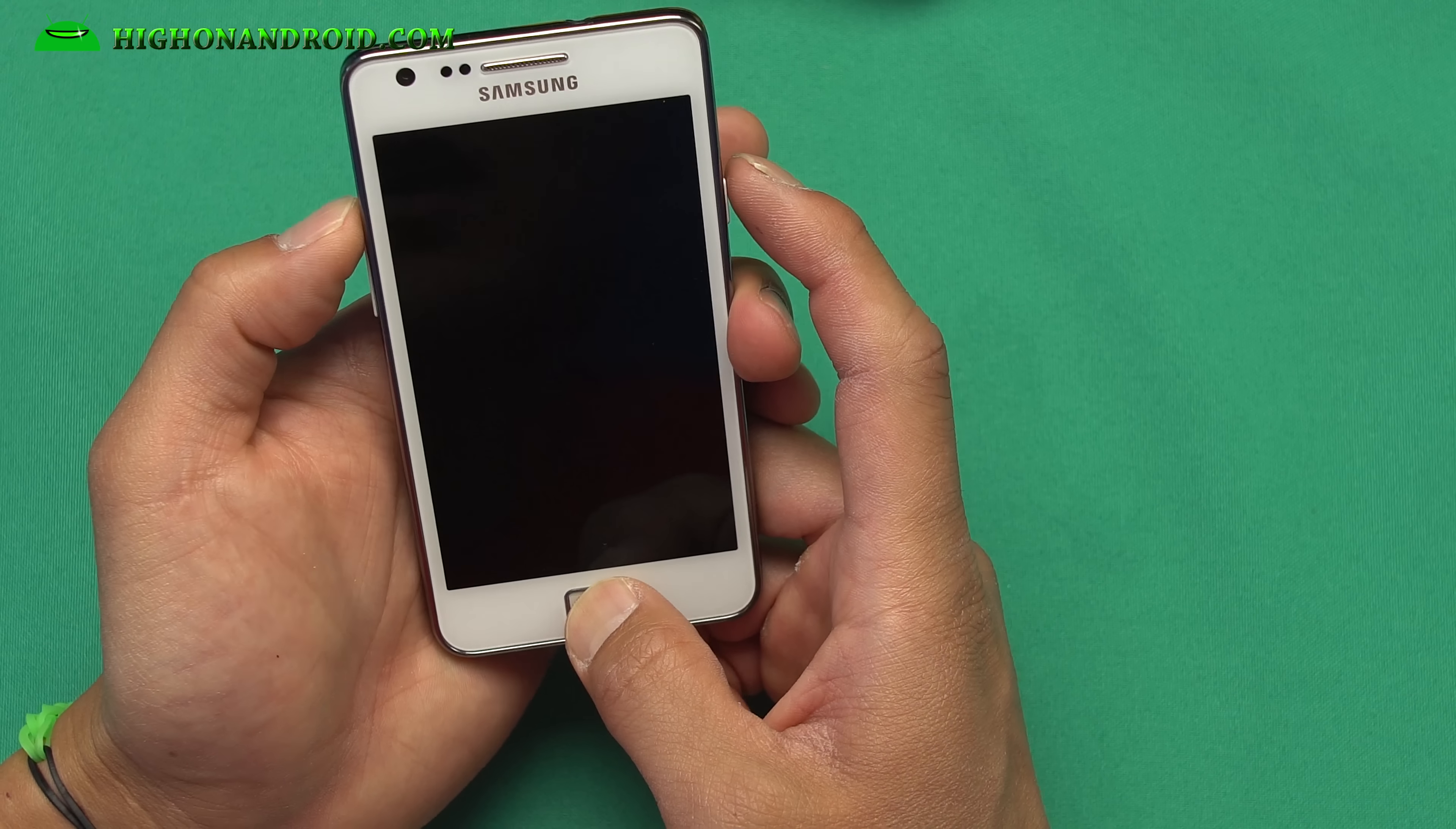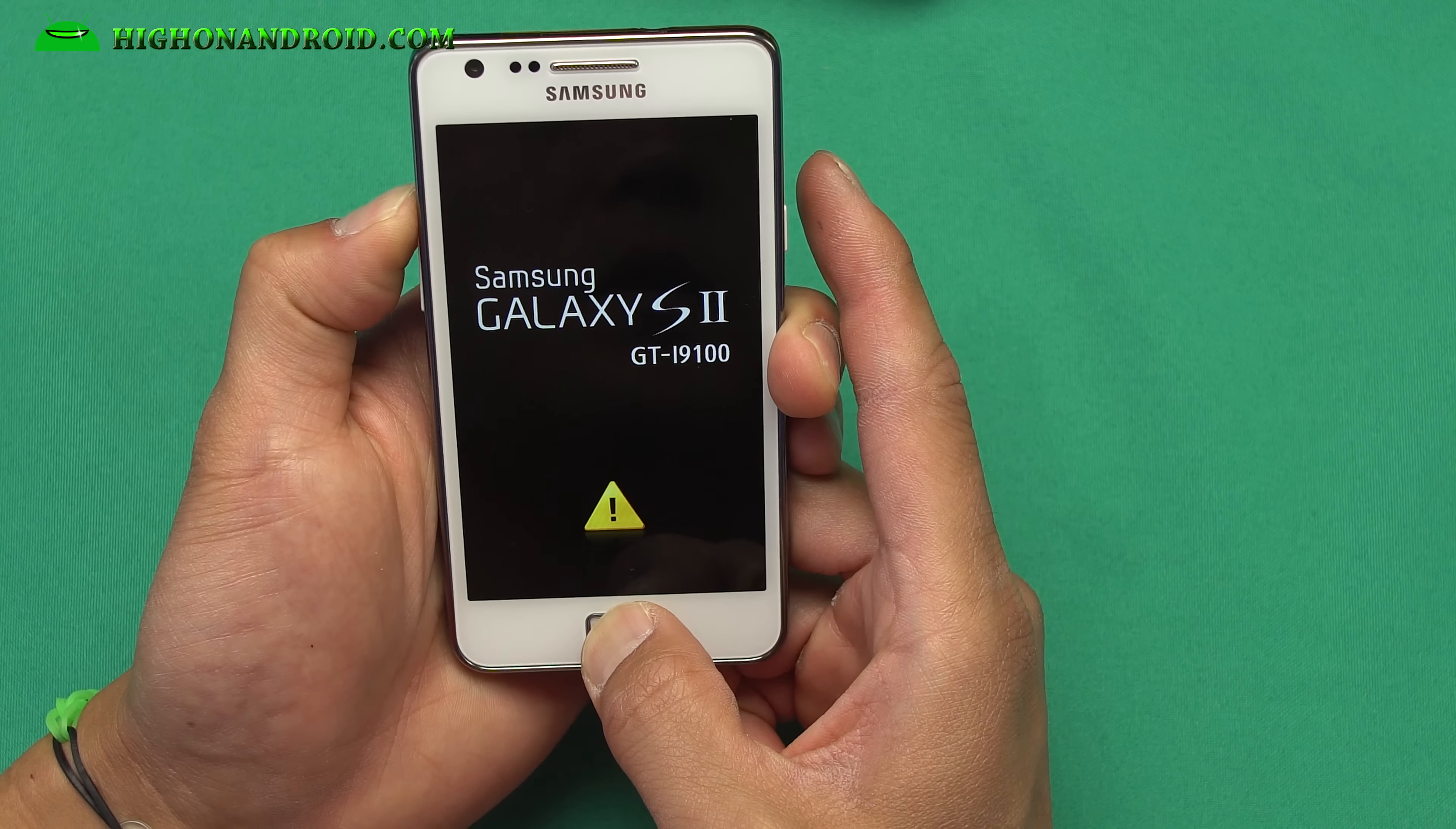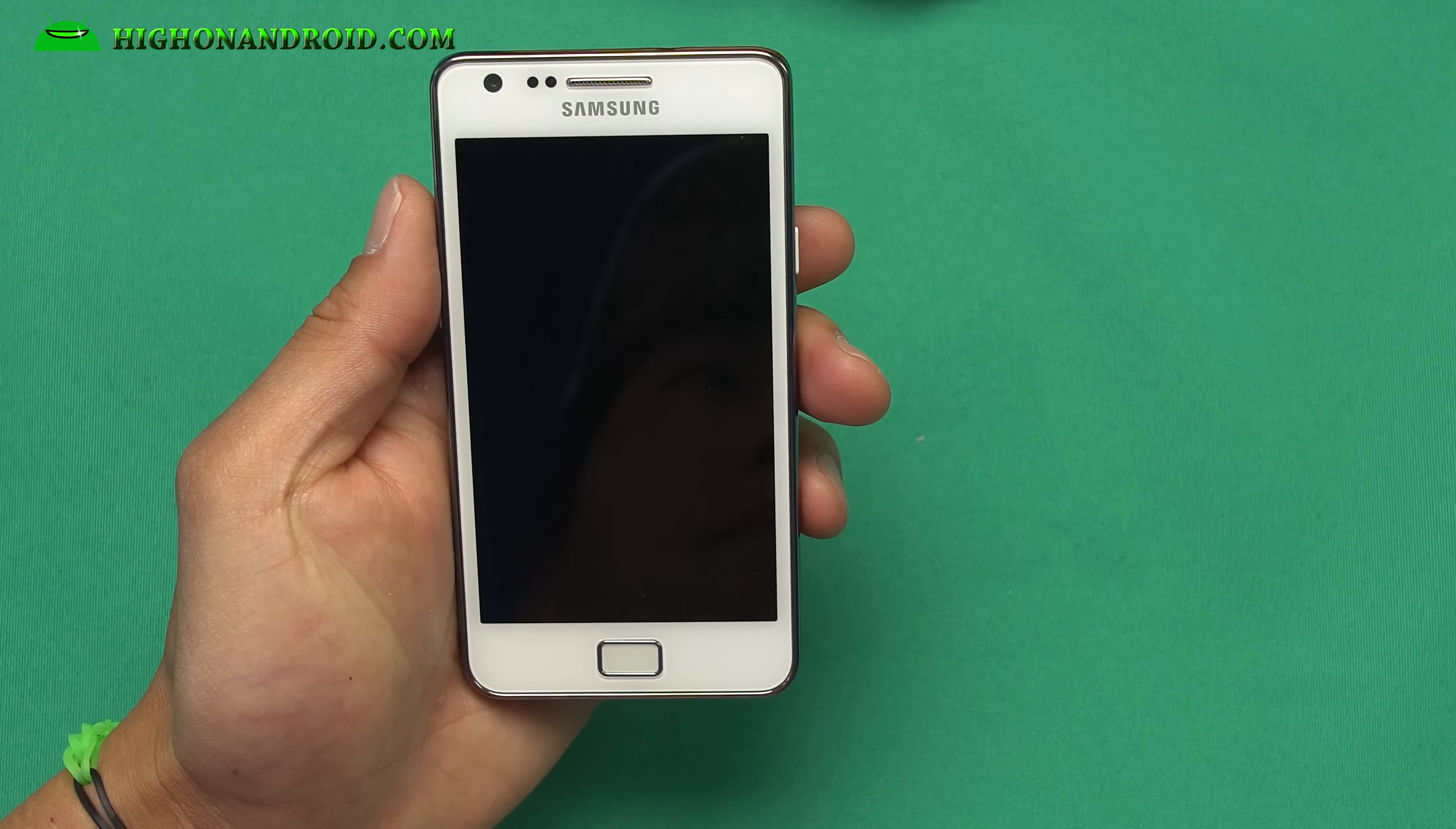Once you have your files in there, hopefully you have some kind of recovery on your phone. If you don't, go ahead and flash one of the CWM recoveries off my site. I'll have links to all that. Once you have a recovery, we're going to boot into it. Volume up, center, home, power. Let go of the power button. Keep holding down volume up, center, home, until you get it into your custom recovery. That should be enough. Just let go of the buttons.